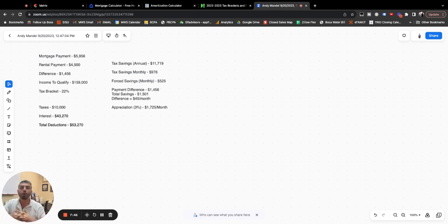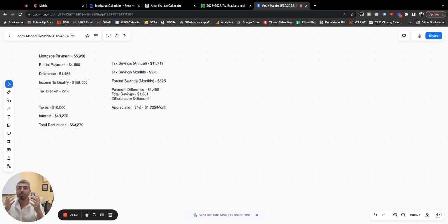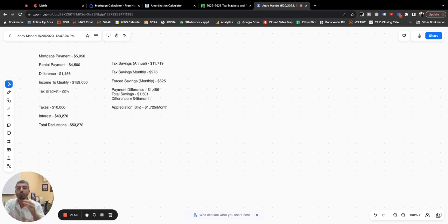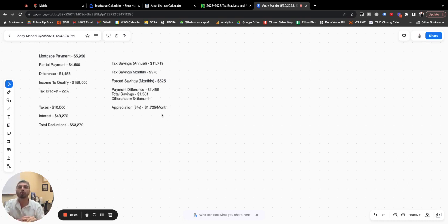Now, I understand you still have to be able to afford the payment and $6,000 a month is a huge payment. I completely get that. I'm not making light of that, but I want to make sure you're understanding the full picture of what you're getting when you're renting versus you're buying.